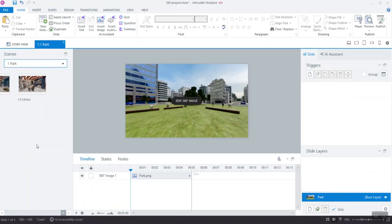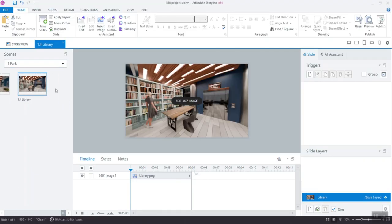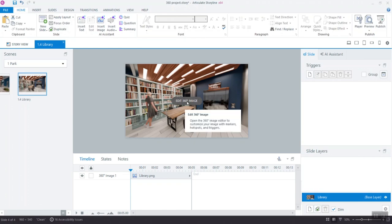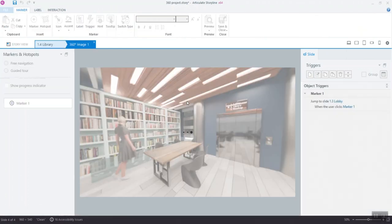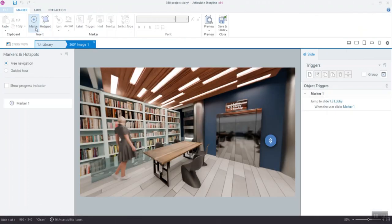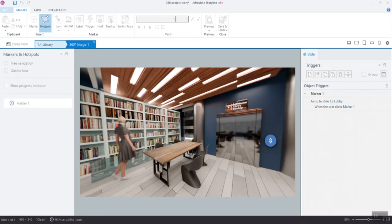Click Edit 360-degree image and go to the top ribbon. You can use markers or hotspots to link 360-degree images with content slides. Since we've already used markers for navigation purposes, we'll now use hotspots to have users access the content of this course.